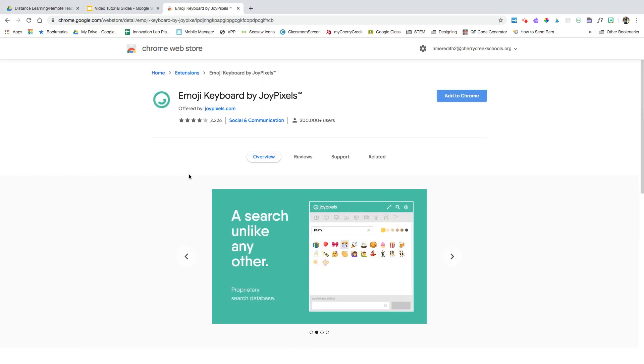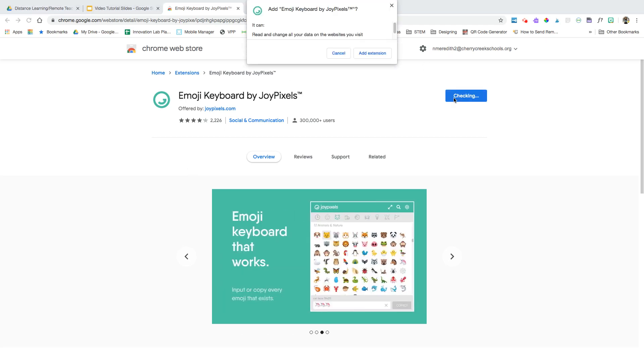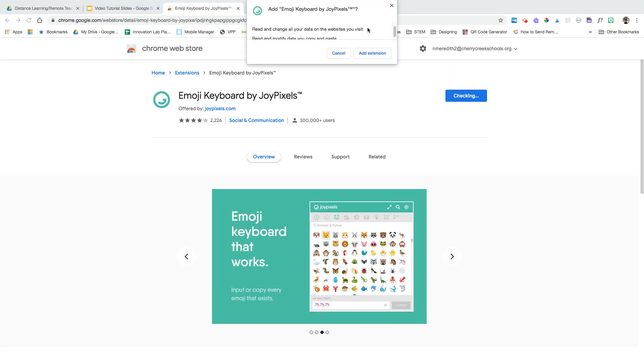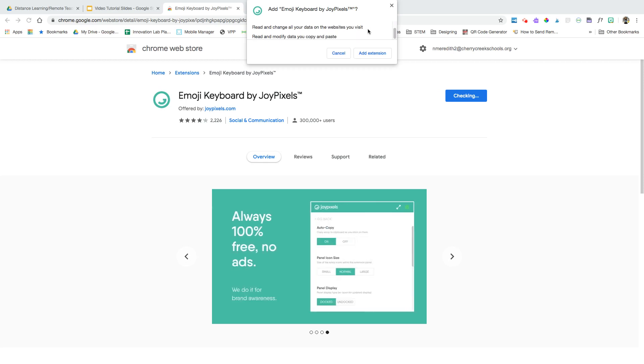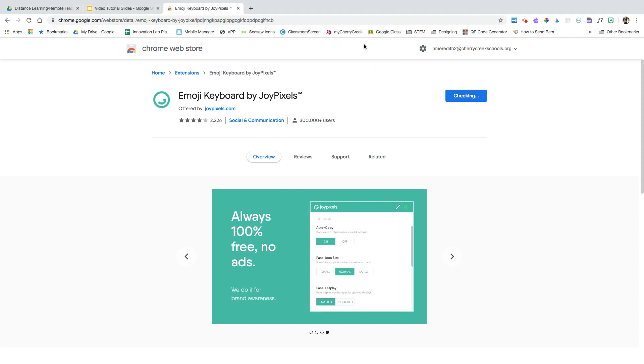If I decide I do want to add this extension, I'm going to click Add to Chrome, and then it's going to tell me about all of the data it accesses and what it does. If I am okay with that, I'm going to click Add Extension.